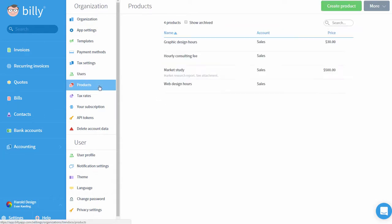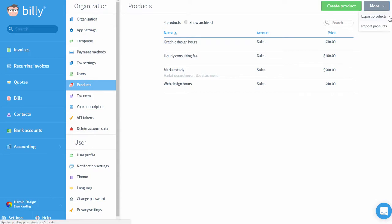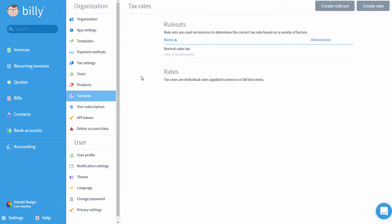Products is where you'll find your product list and all of its associated information. Here you can import or export your product list and make edits to their default prices. Tax Rates is where you can edit and adjust your sales tax rates and rule sets. For more information on this topic, click Accounting and Sales Tax to watch the video.